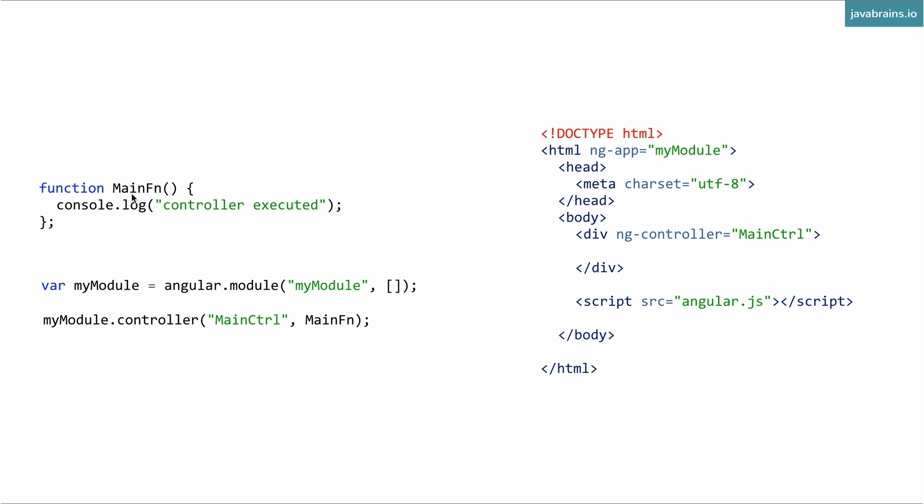The name of the function could be anything. What you're registering here is the name of the controller. So here it's registered as MainCtrl. So you just use MainCtrl over here. The myModule should be same as this myModule here. This name should be same as this name. And then this name for the controller should be same as this name.